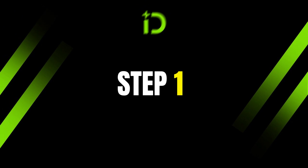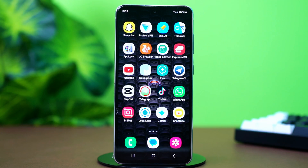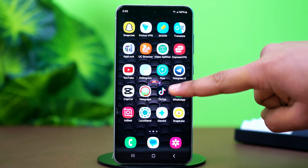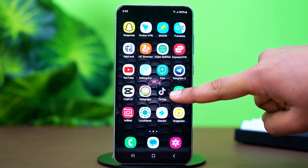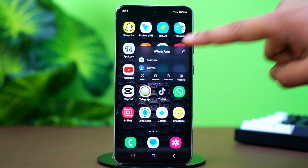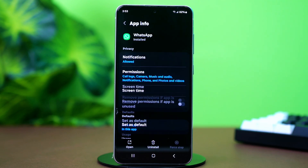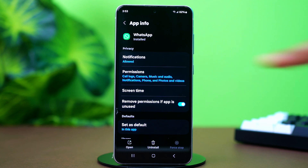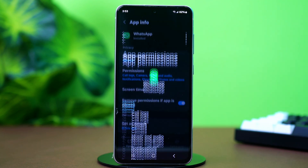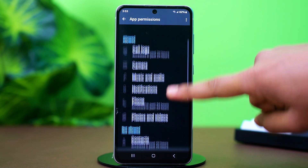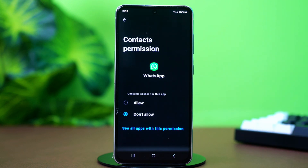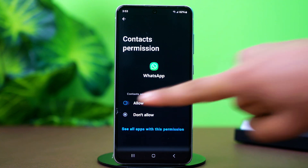Step 1: Grant all permissions. WhatsApp needs proper permissions to access Google Drive backups. Tap and hold on the WhatsApp app icon, then tap the 'i' button or App Info. After that, tap on Permissions. Ensure permissions for Contacts, Storage, and Photos and Videos are enabled.